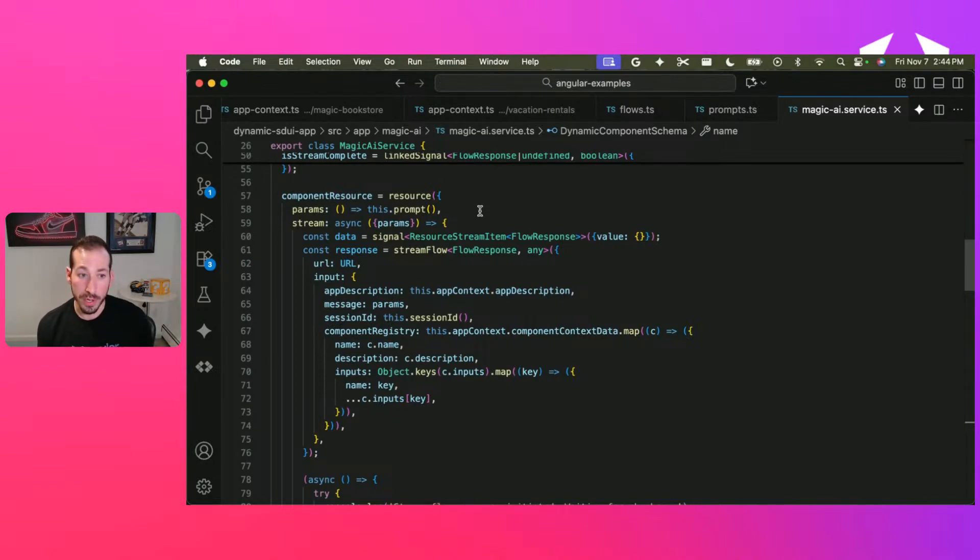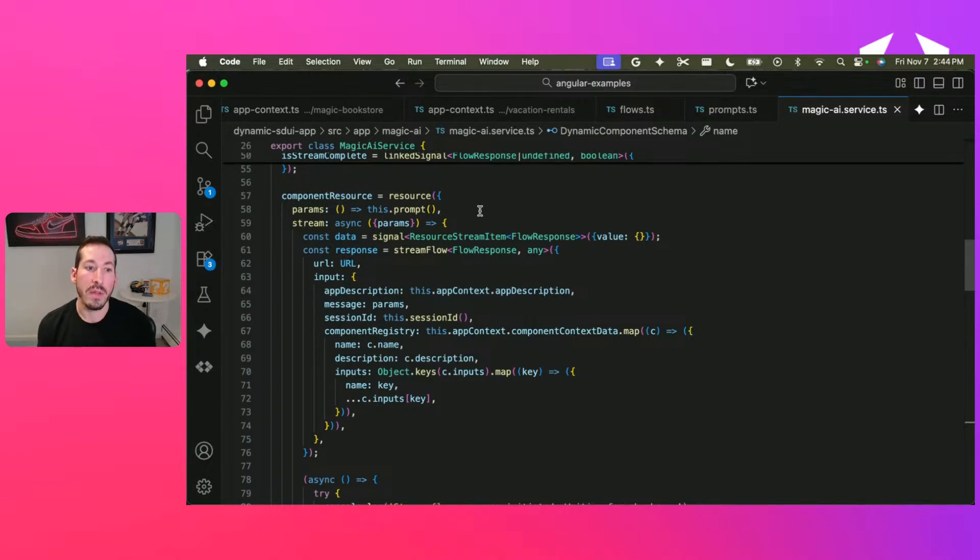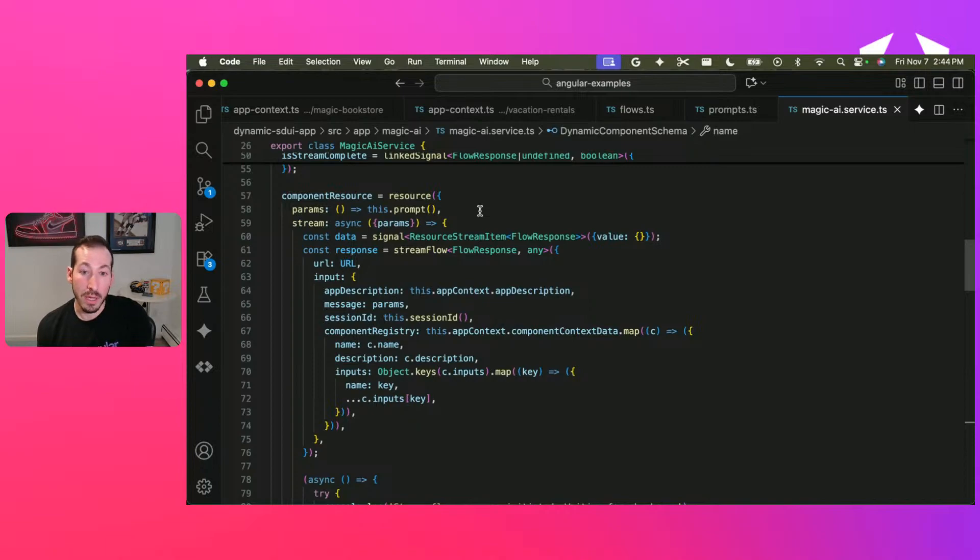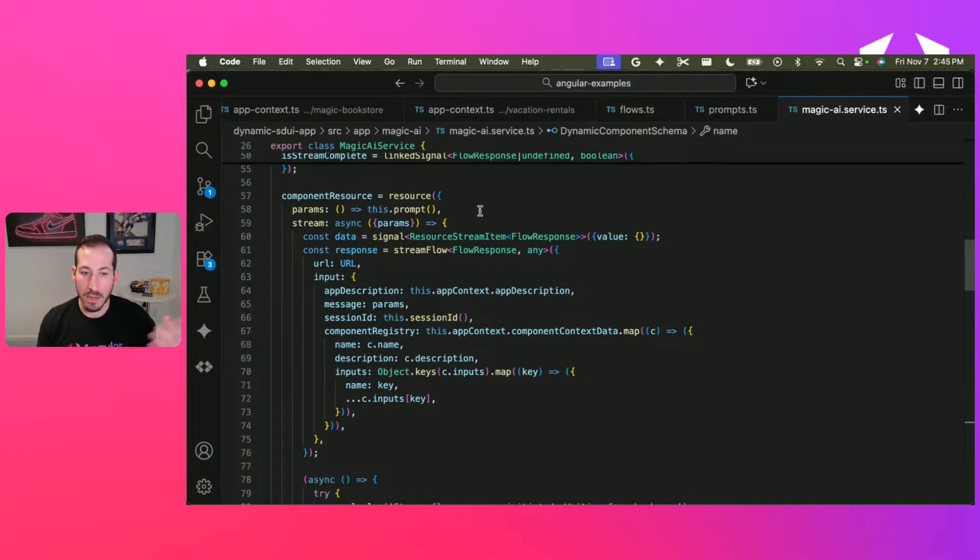In a typical resource or standard resource, you have a loader field. The loader field just calls an async function, like a request from a server, returns the request, and you can do whatever you want with it.